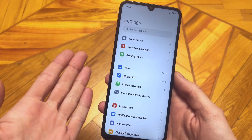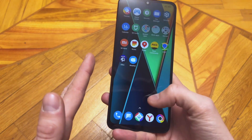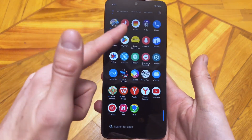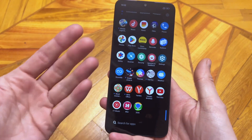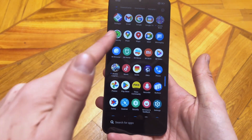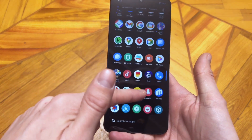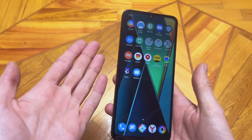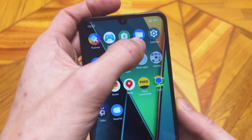Subscribe to my channel and share this video with your friends. The thing is, there are a huge number of applications installed on your phone — either when you bought it or ones you installed yourself. All these applications track all your data, everything you do on the phone. So let me show you how to disable this.